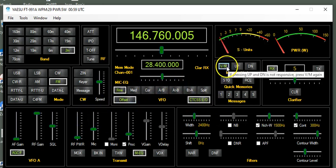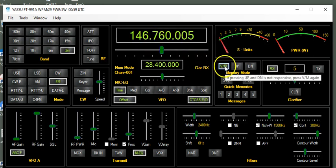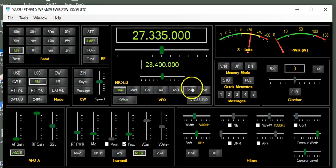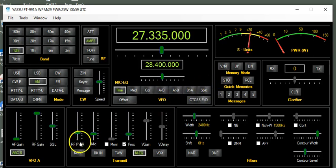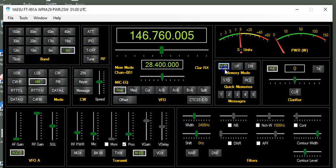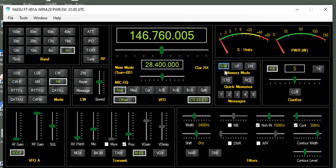So let's go back to memory mode right now, and I'm going to go back to VFO. All right, so we got the guys talking here.